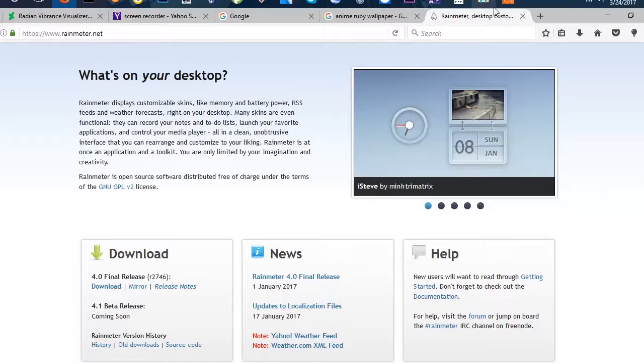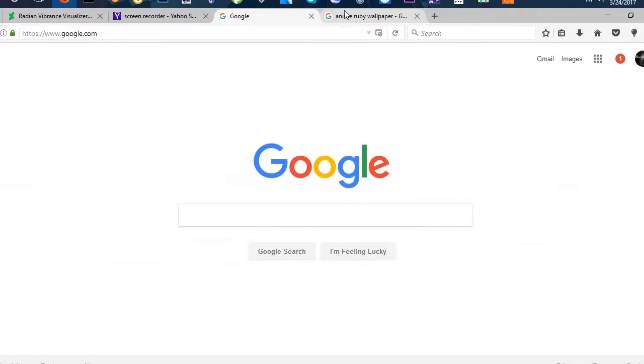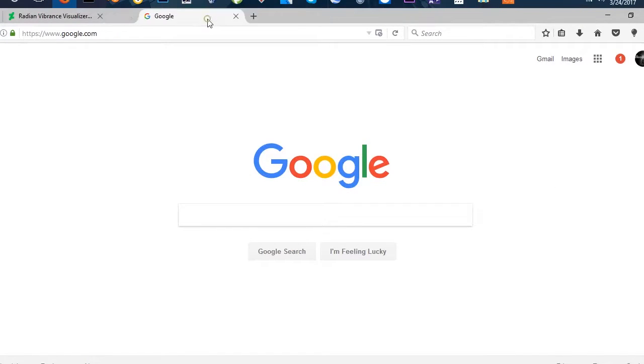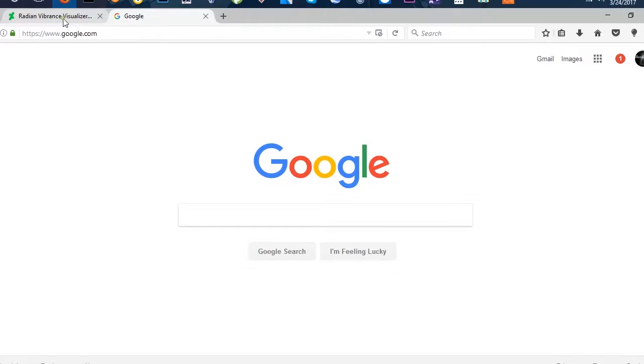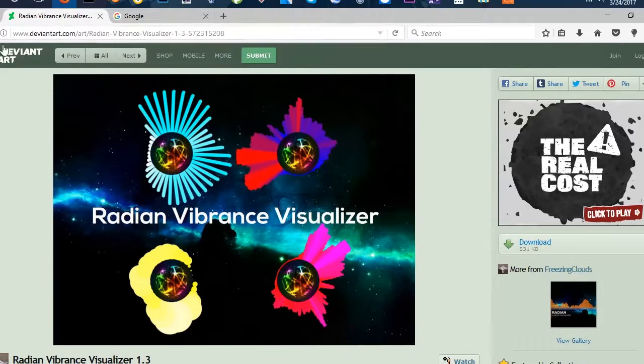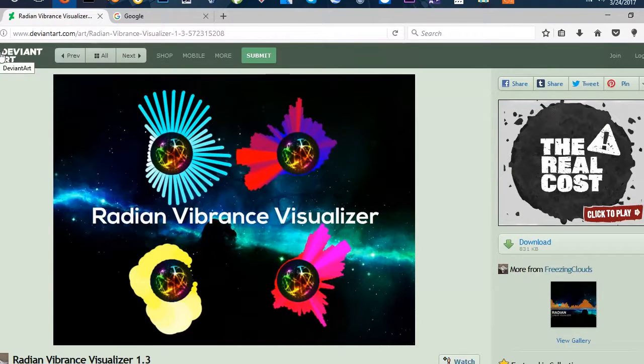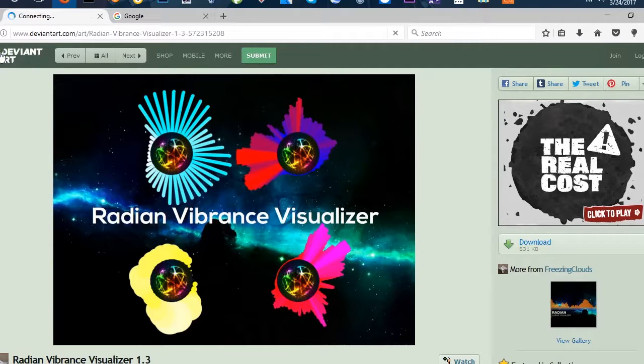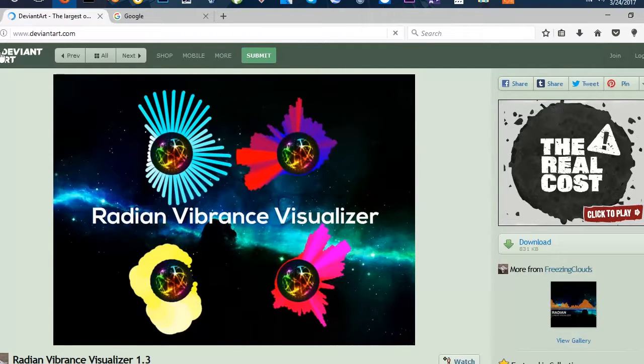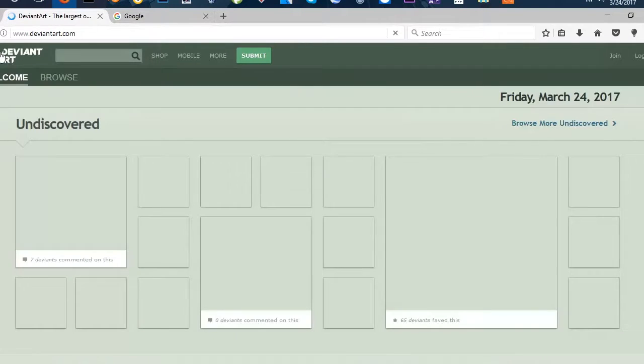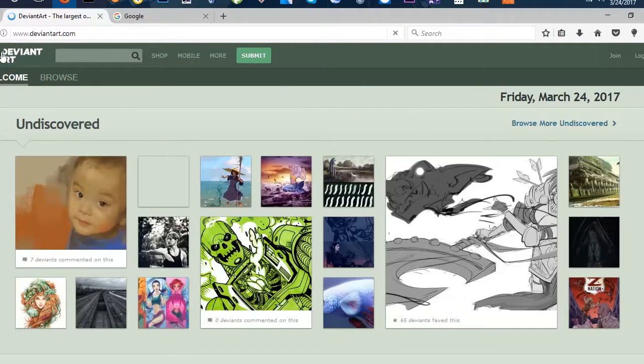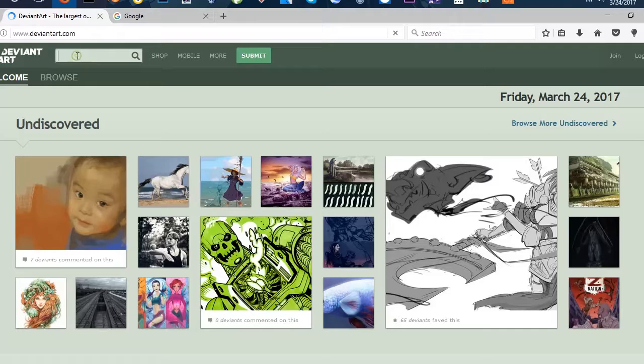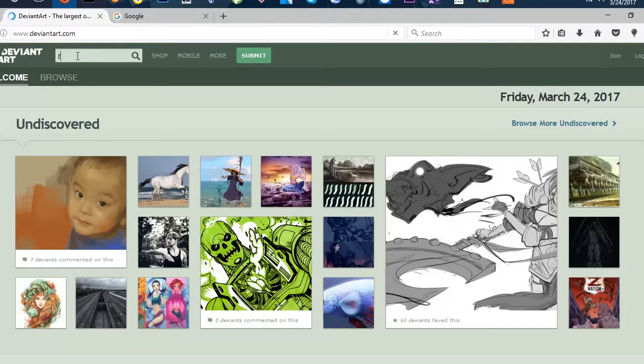Next, you want to get skins. You want to go to DeviantArt and you just want to type in skins, Rainmeter skins.